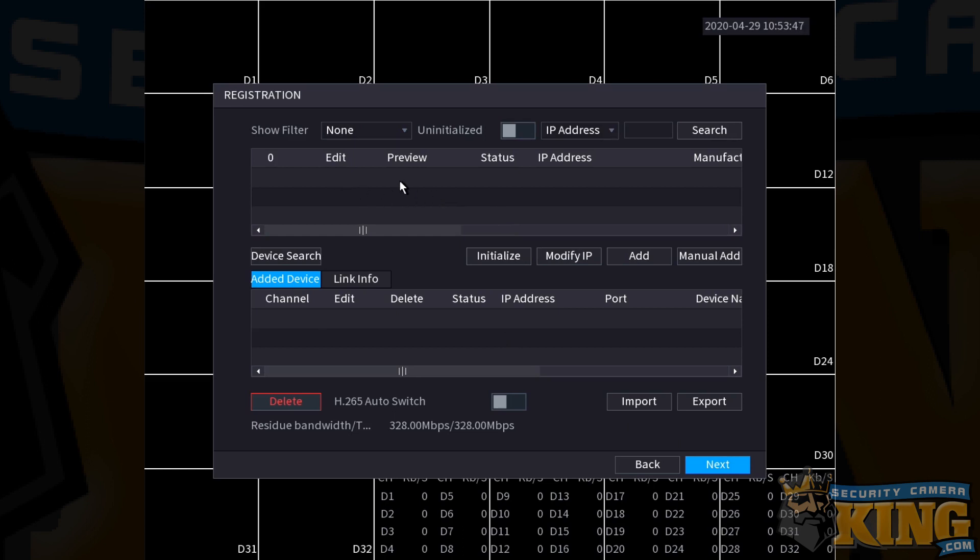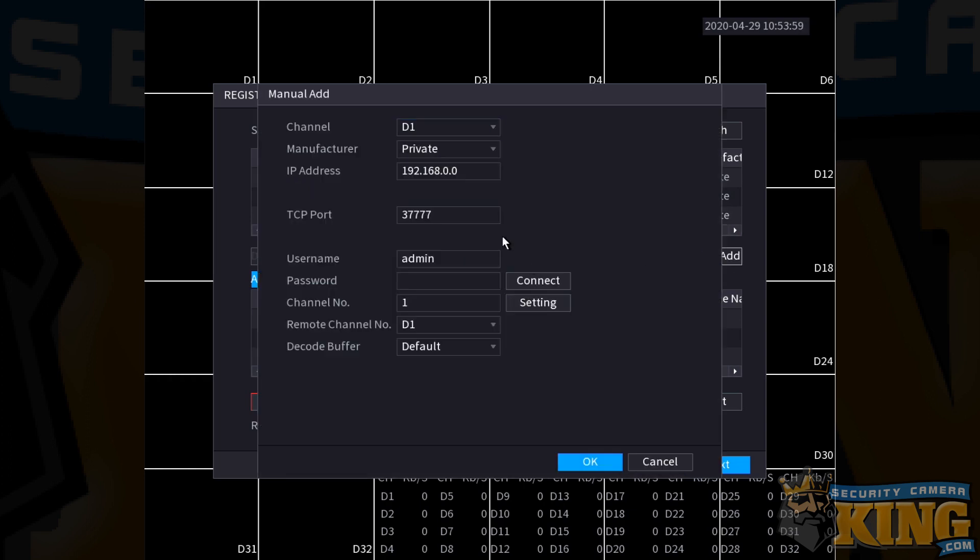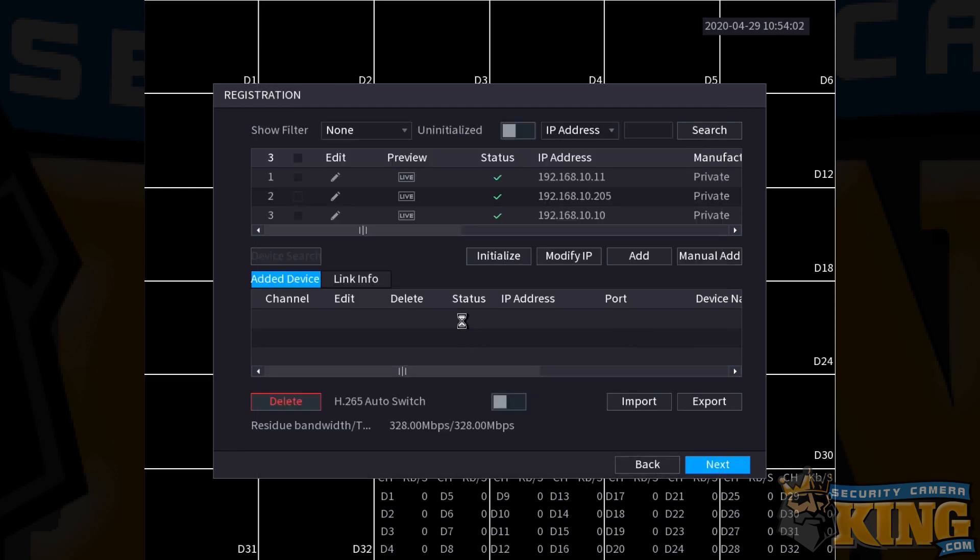This is the registration for any IP cameras you might find on the network. You can do a device search and tap that in order to have any cameras that you find on the network populate in and add them here. For a more detailed overview of how to properly manually add or automatically add cameras to the registry, check out our additional setup guide videos coming soon. For now, once you have any cameras you'd like connected to the device through the registry, simply click next.